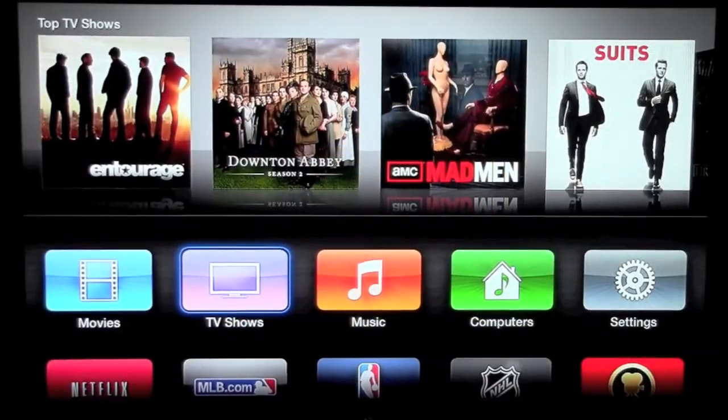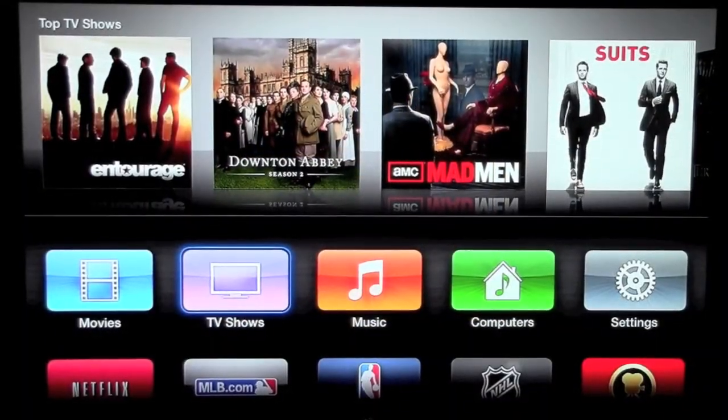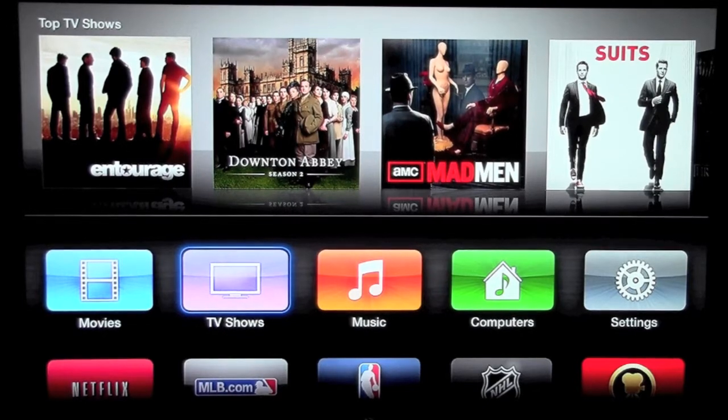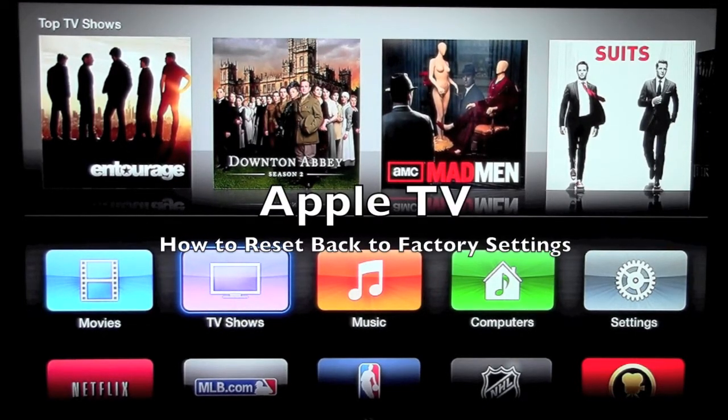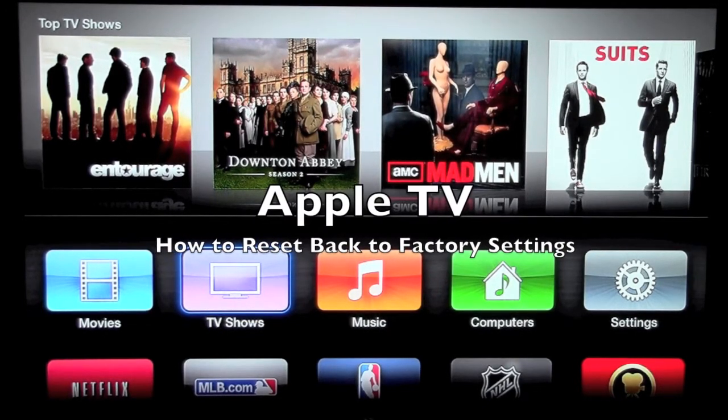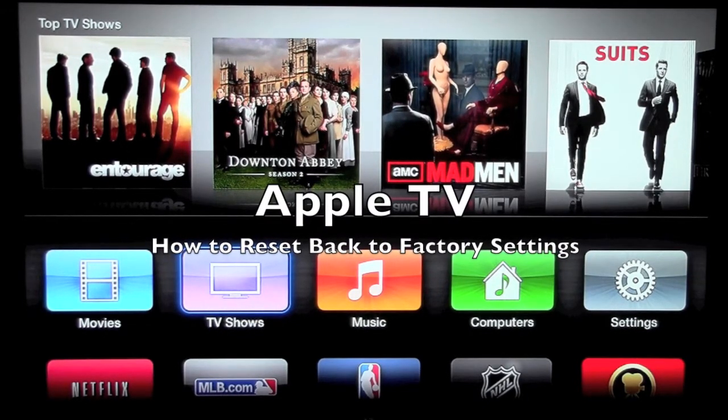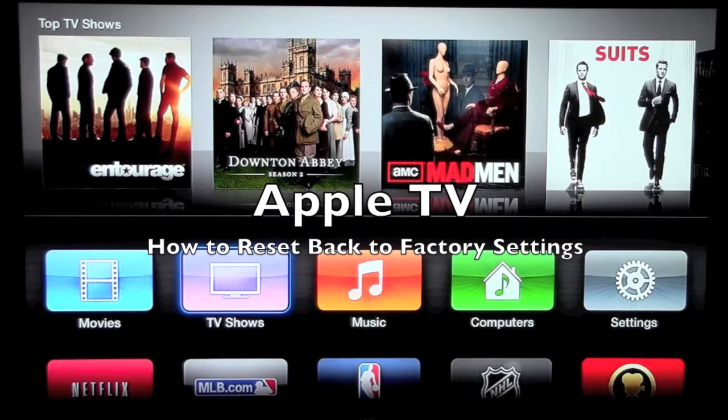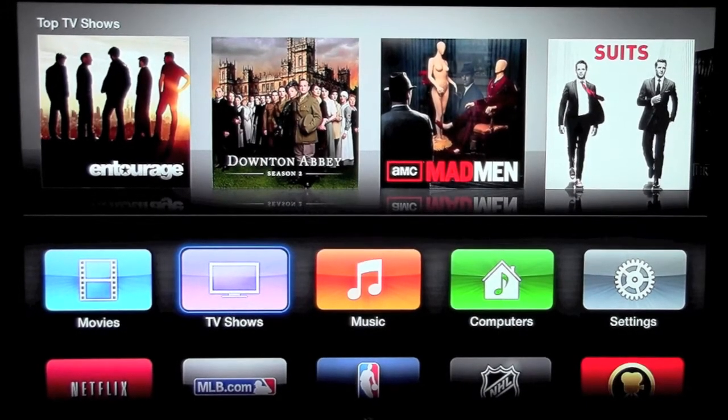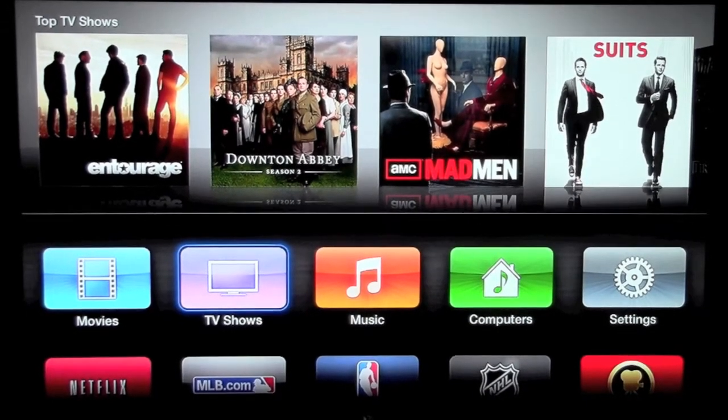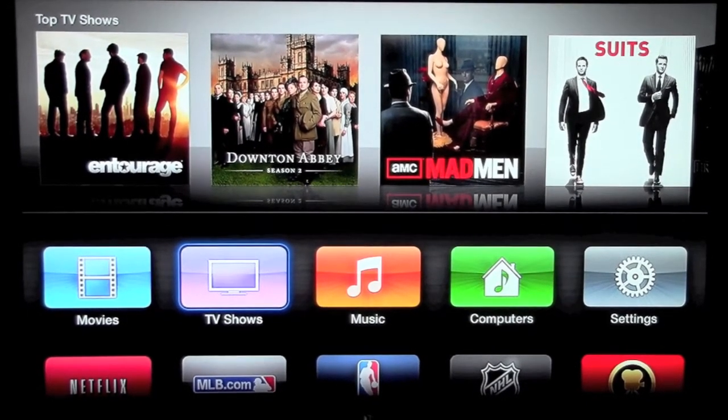How's it going out there? Welcome to H2 Tech Videos. Today I want to show you how to reset your Apple TV back to factory settings. This is for the second or third generation Apple TV.